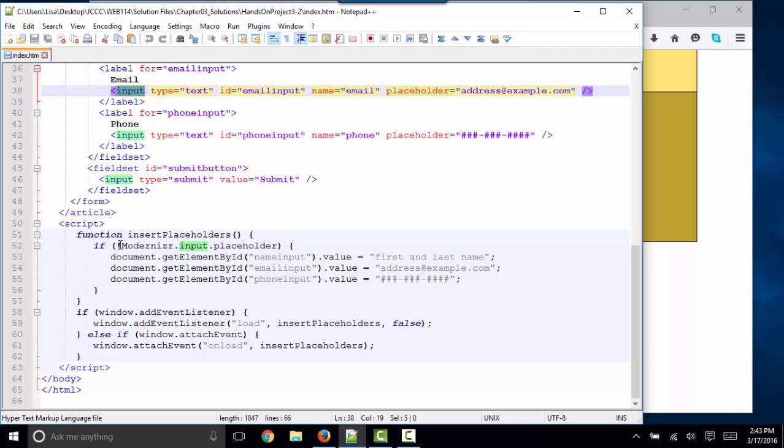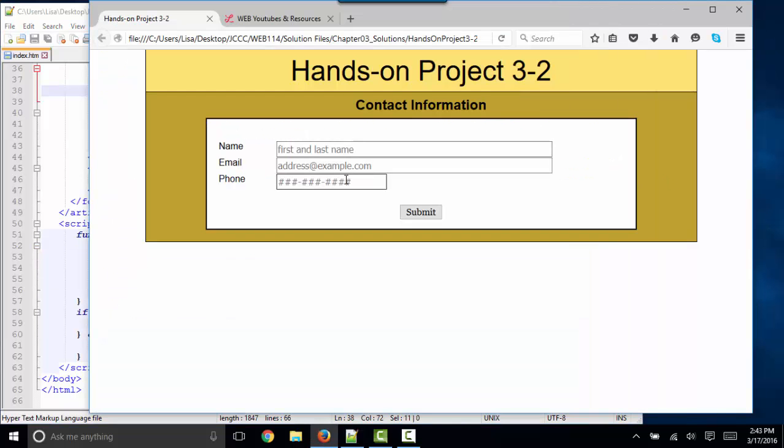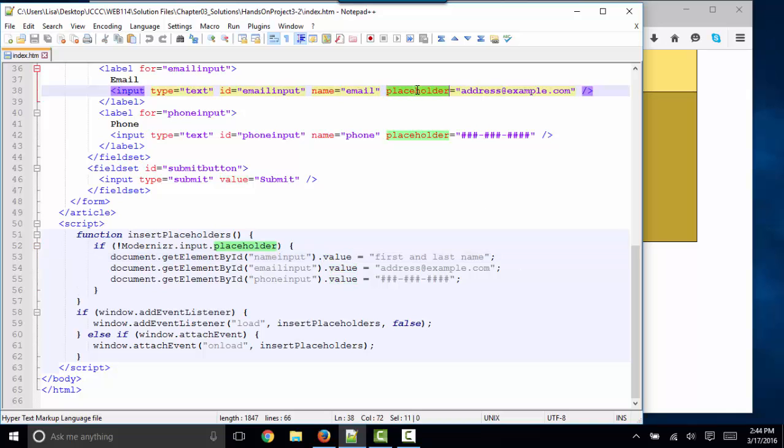In other words, if you're in an older browser, instead of using the placeholder attribute to put these three placeholder texts in the input boxes, let's just go ahead and give them a dot value with the same values. So if placeholder doesn't exist by virtue of this test, if that comes out false, then we're going to...